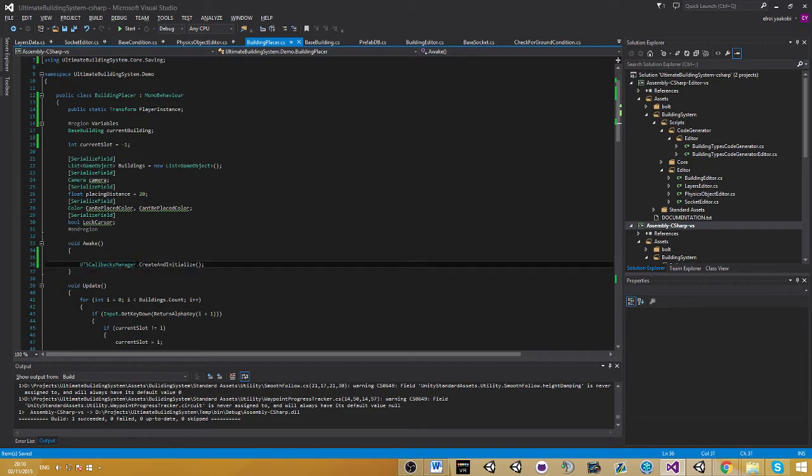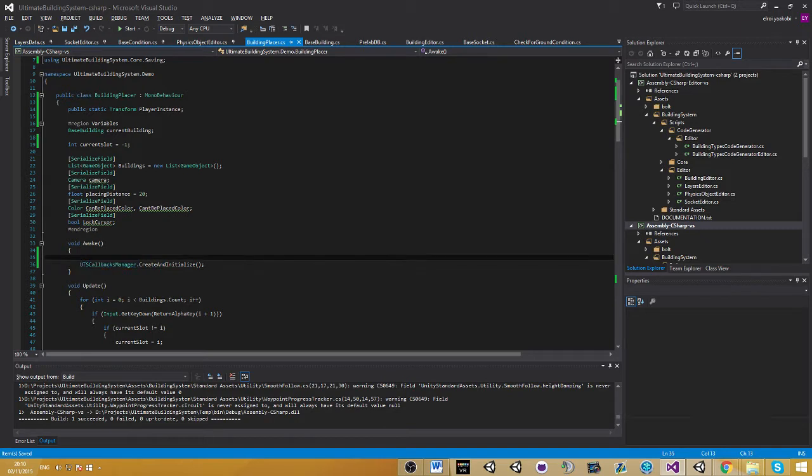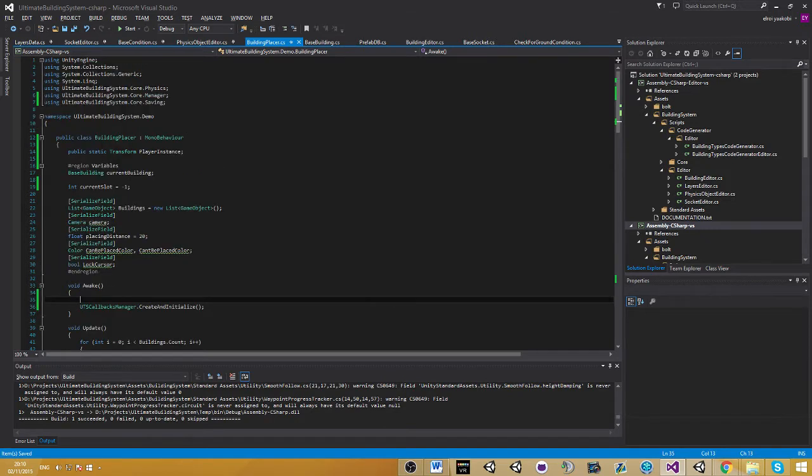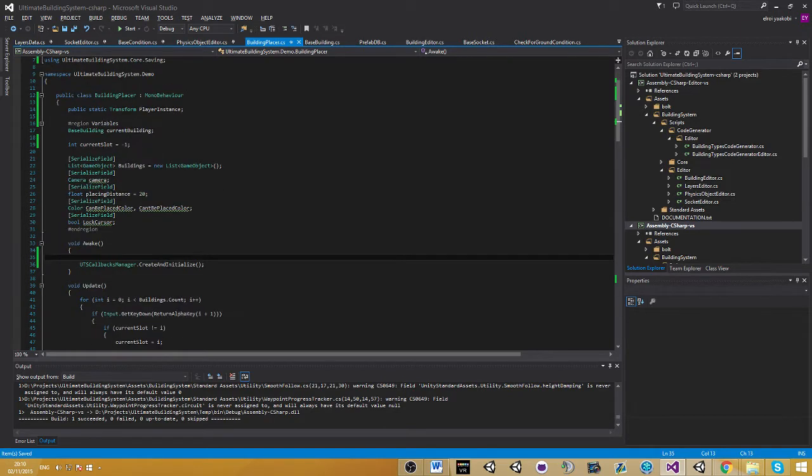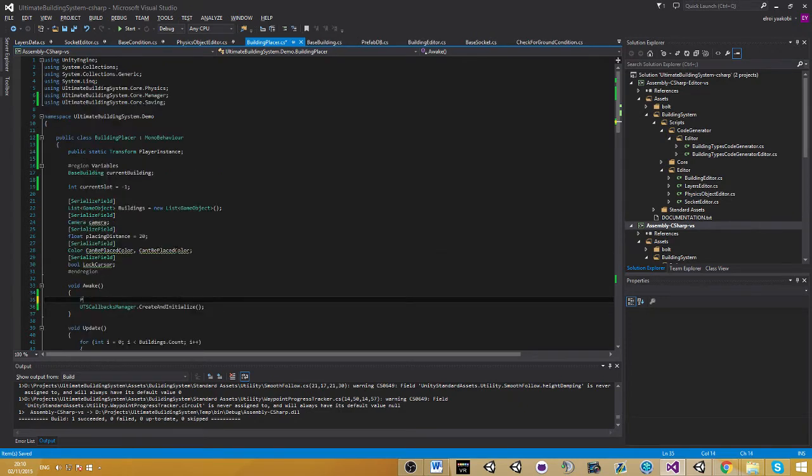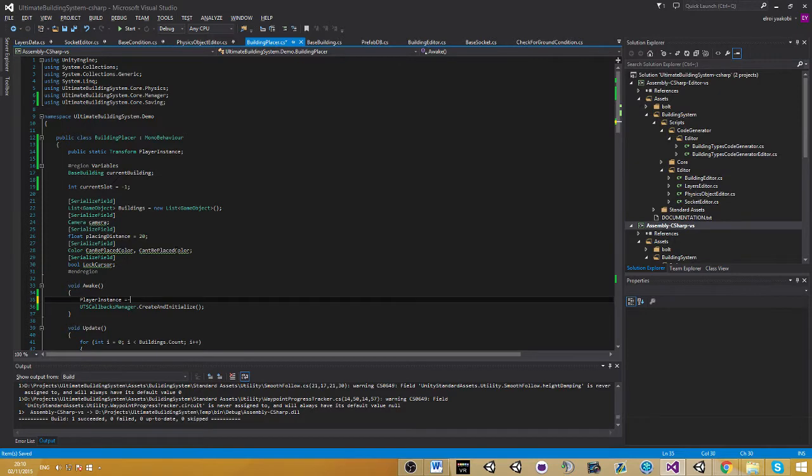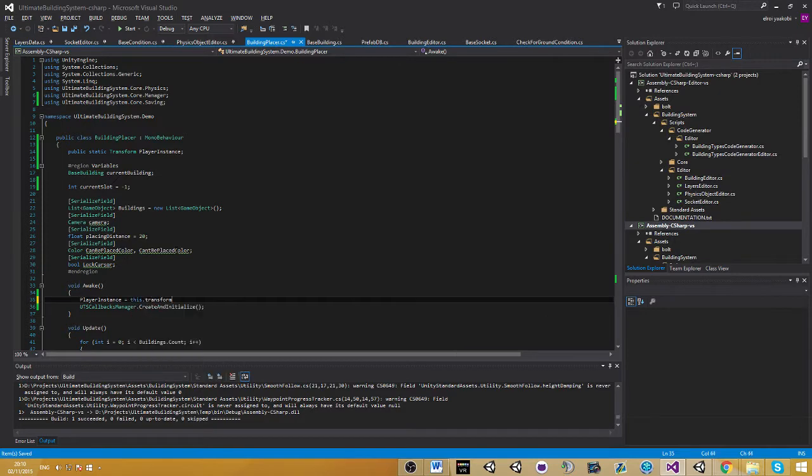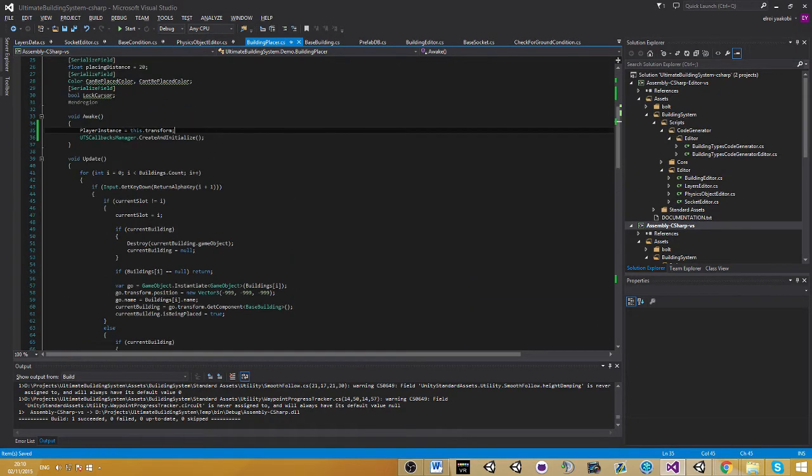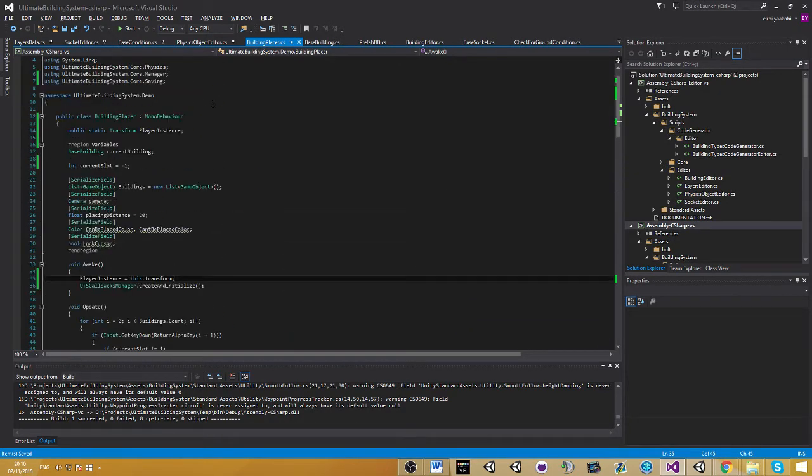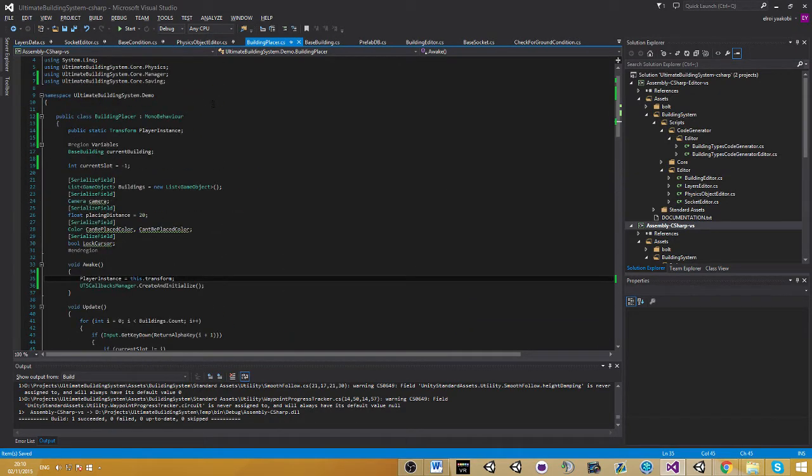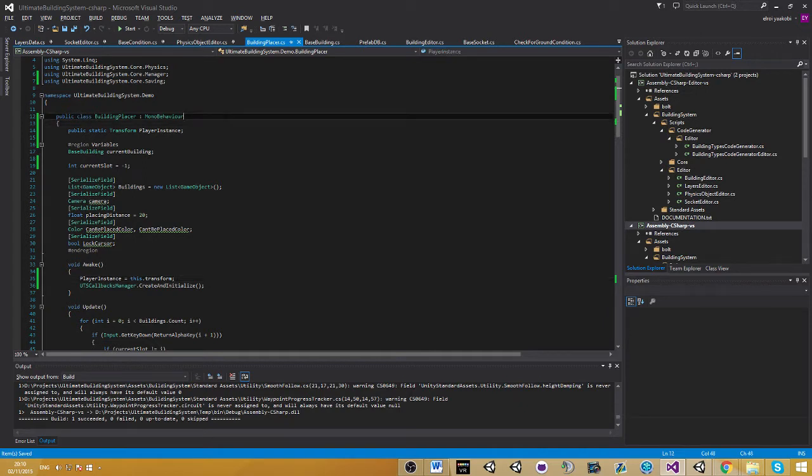When it does that, it's basically loading all the data. So if you assign the player instance after that, it's not going to find the player and this is our issue. Let's assign this here, so player instance goes to transform. The saving system has a few classes and few interfaces you need to look for.